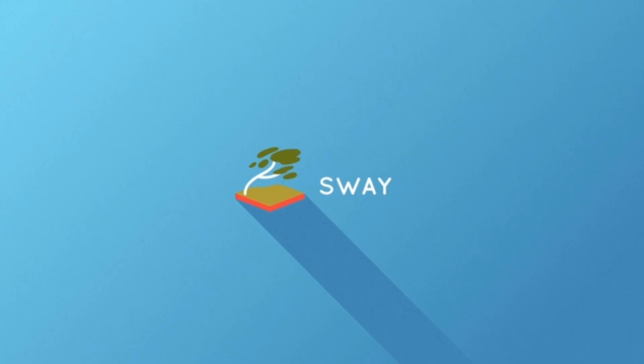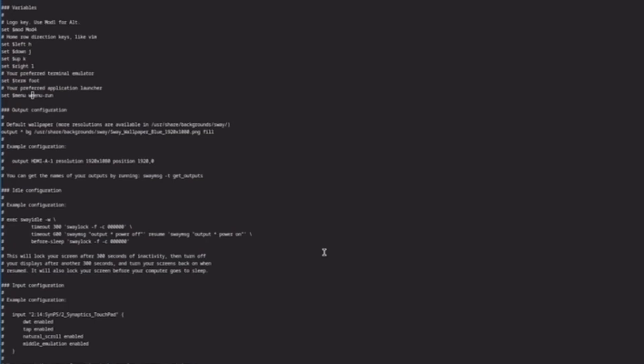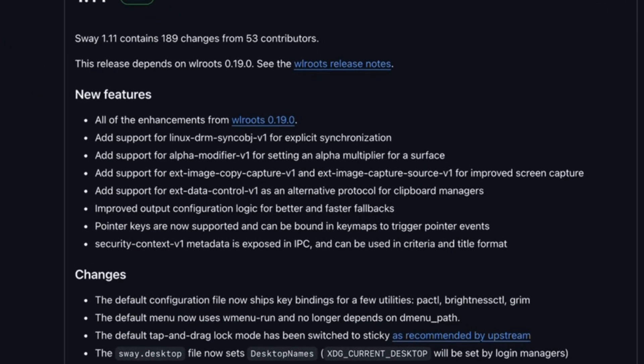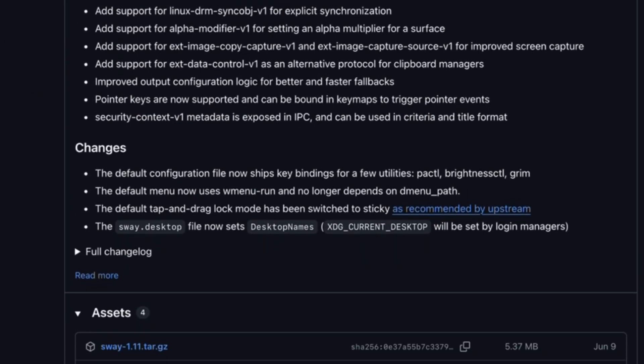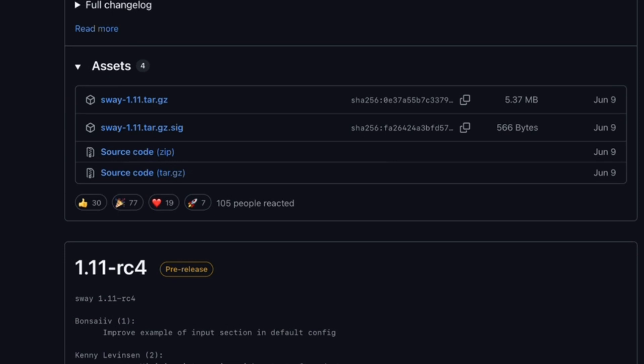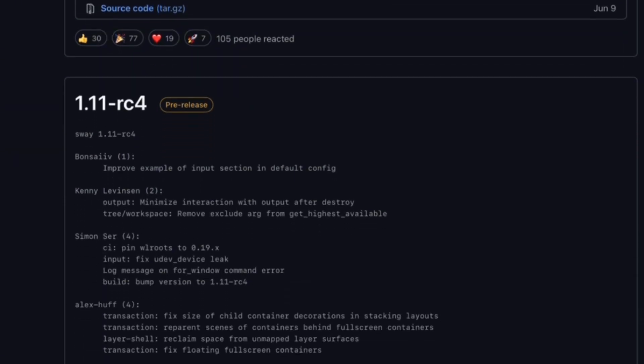Now, Sway. It's essentially i3 reimagined for Wayland. It focuses on stability, speed, and predictability. We get a keyboard-driven workflow, no flashy transitions, and rock-solid performance even on older hardware. It's a choice for those who want their system to simply work, without distraction.